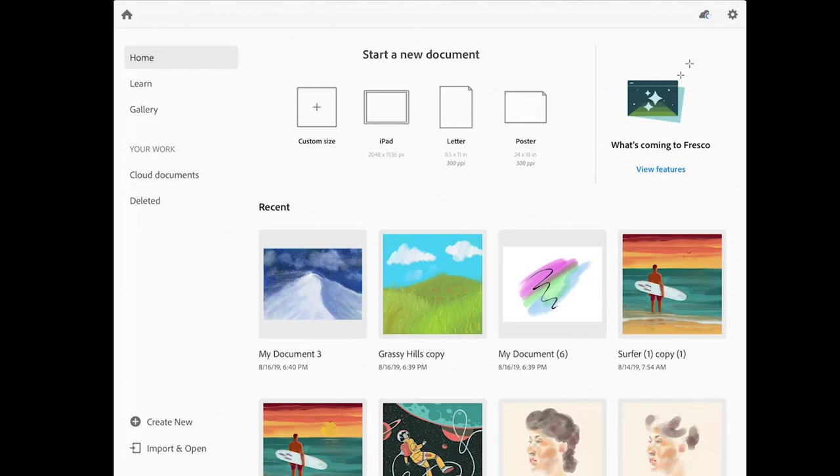When you launch Adobe Fresco, the first thing that you'll see is the home screen. Here you can create a new drawing or painting from scratch, which is what we'll do in this lesson.